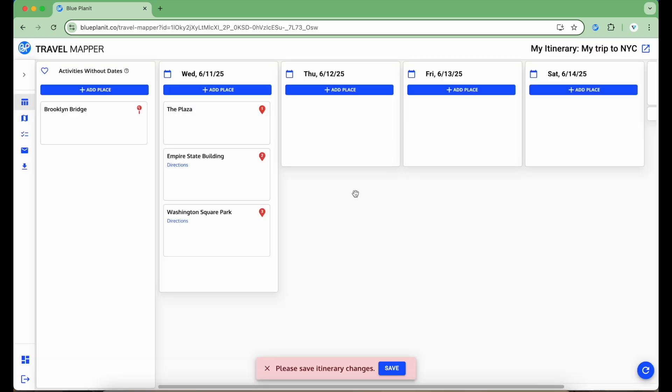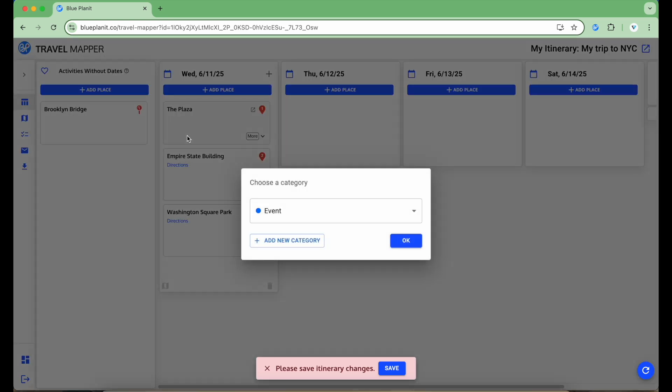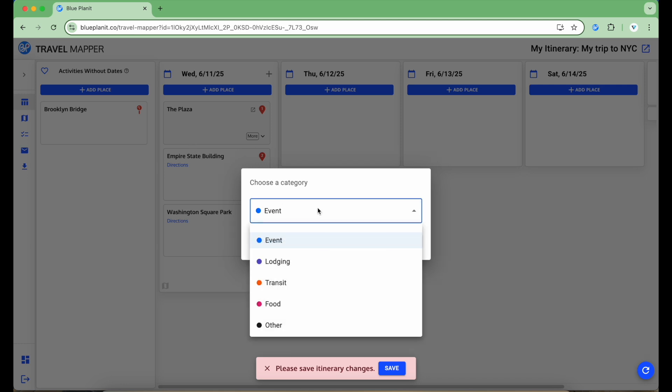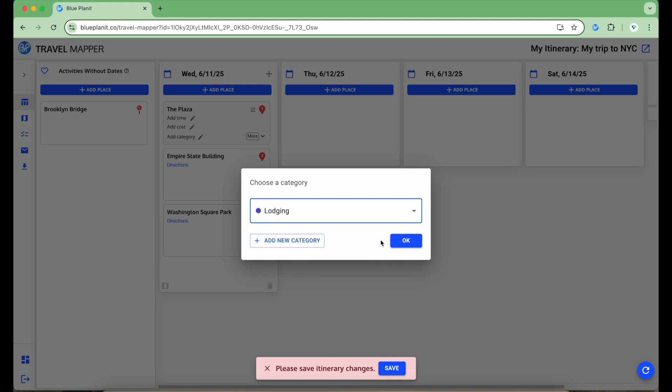I have four things in my itinerary now, three that are associated with the date, and one that is not. Let's see how I can update the categories for each item. If I hover over an item, I can see at the bottom left, Add Category shows up. When clicked, a pop-up will show up to allow me to select the category that the item belongs to. There are a set of basic categories for me to pick from. For this hotel, I'm going to choose Lodging as the category.